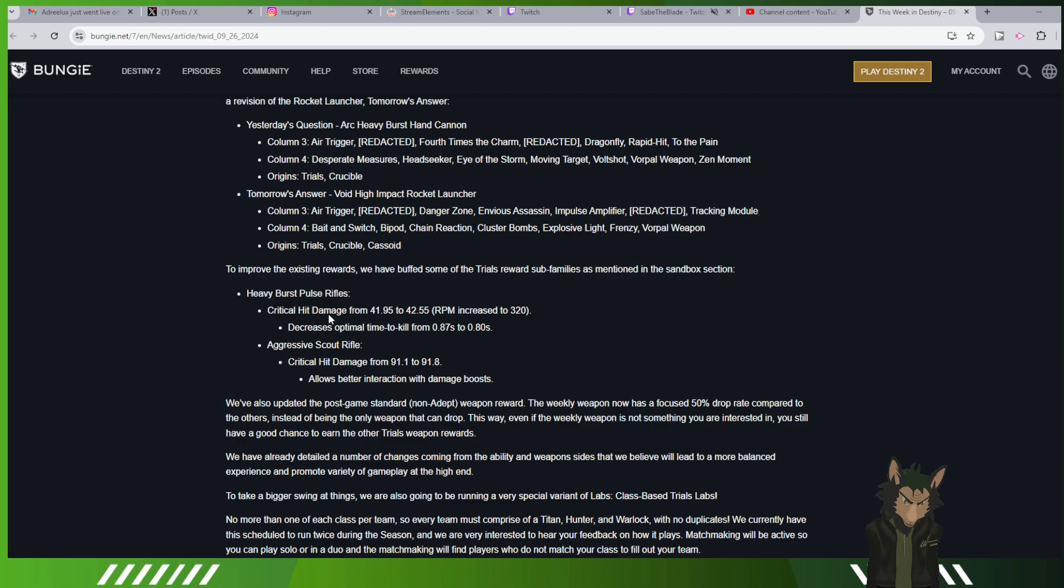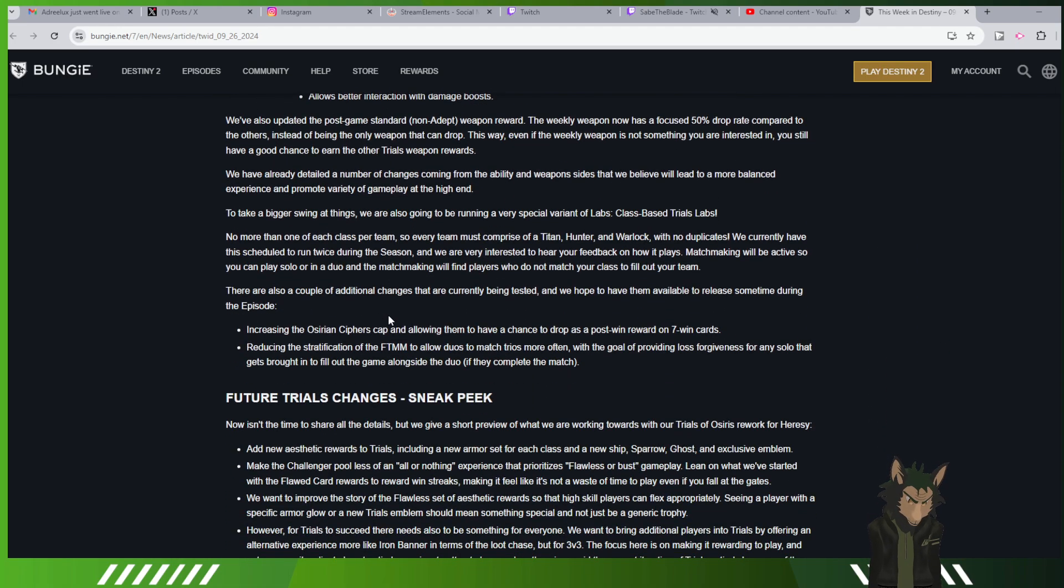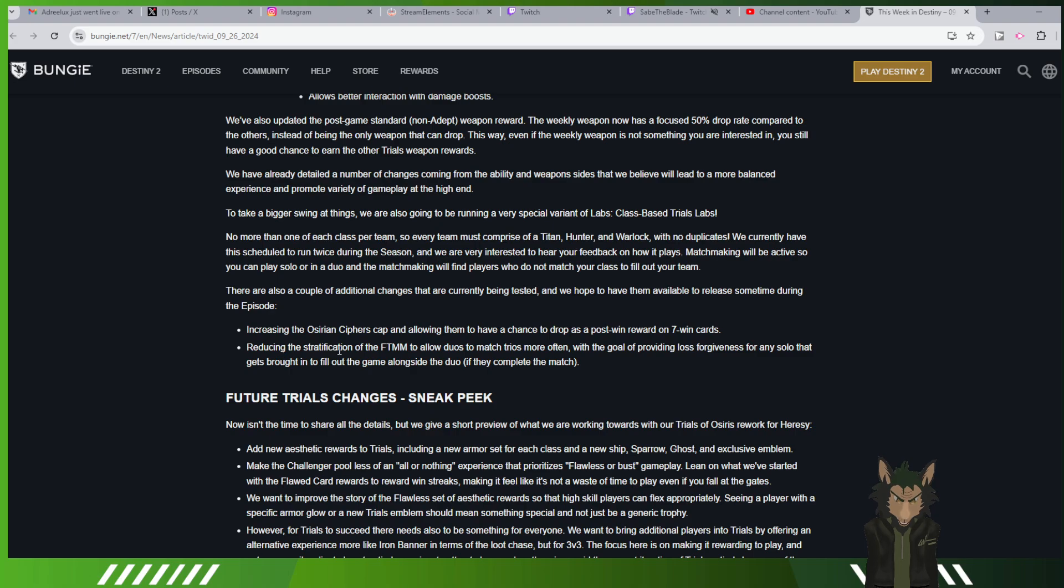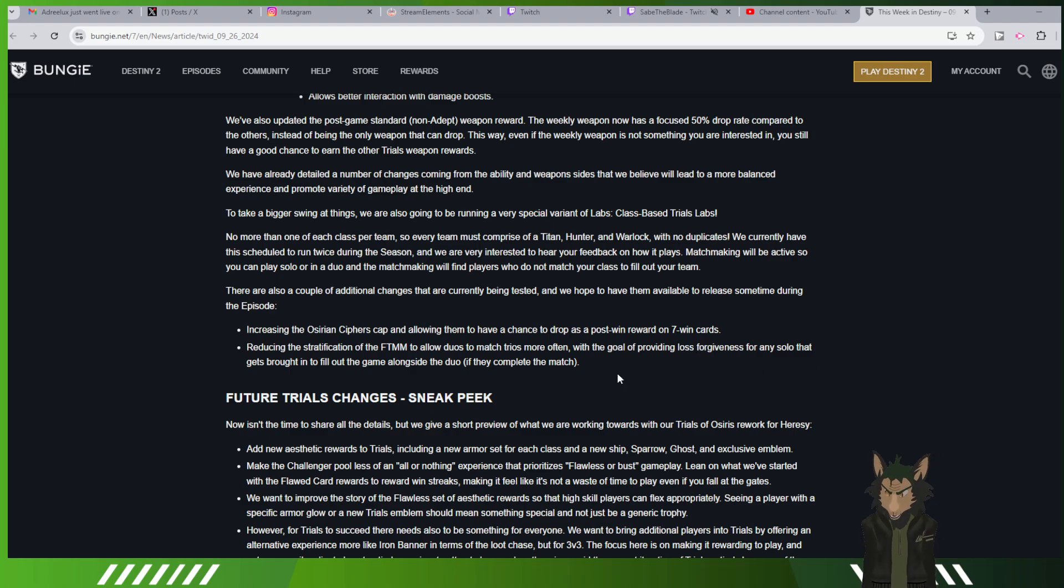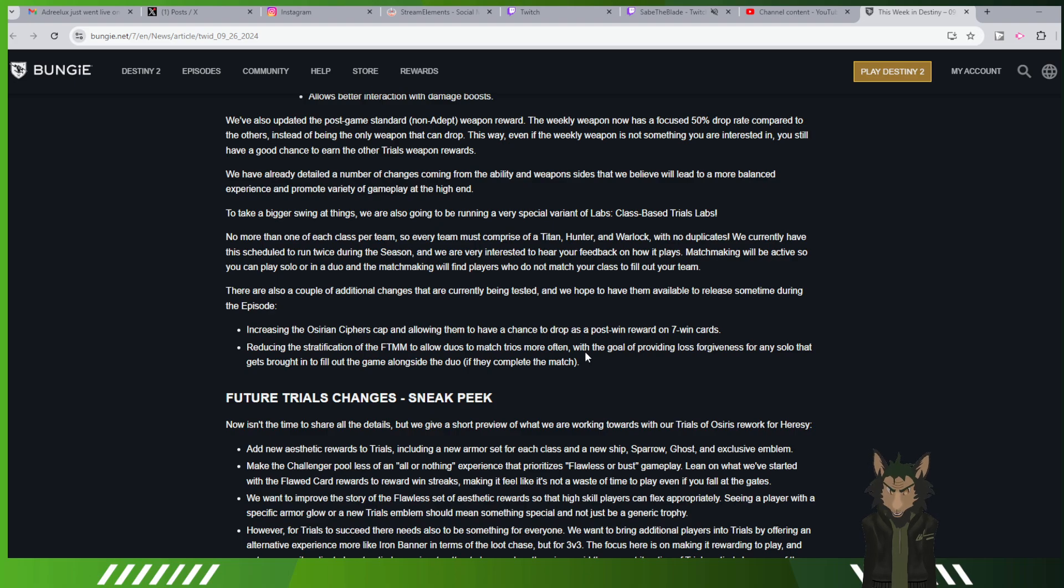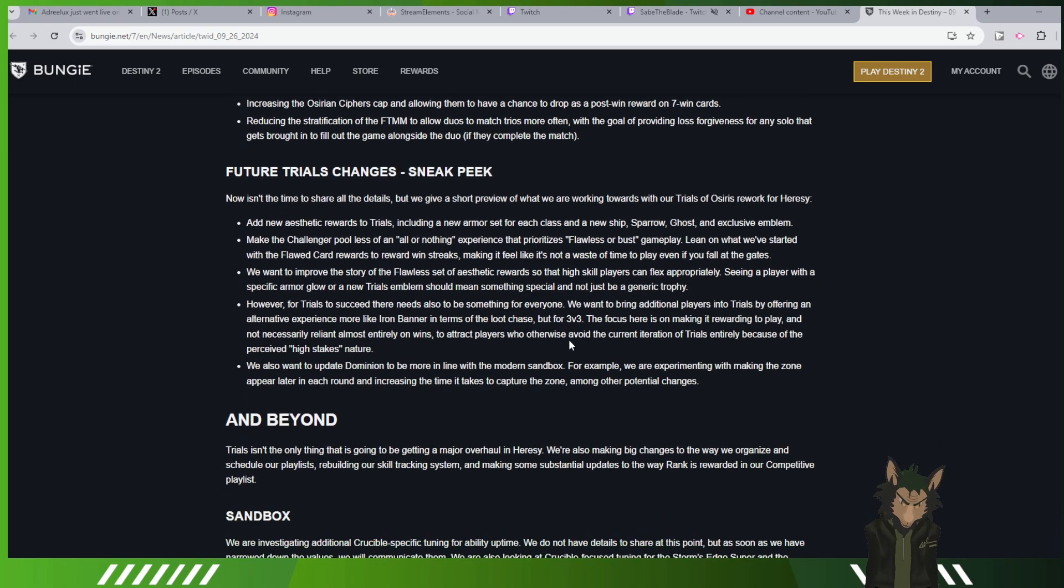Heavy burst. Aggressive scouts will get a little bit of an increase. And if you are a solo and you match a duo, reducing the stratification to allow duos to match trios more often with the goal of providing loss forgiveness for any solo that gets brought in to fill out the game alongside the duo if they complete the match. If you get matched against a three stack and you're with a duo, you have a loss forgiveness chance. So not only are you going to be running mercy, but you're going to be doing that.